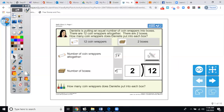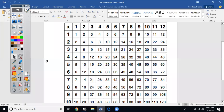Okay, so 12 divided by 2 equals what? If you remember from lessons 1 and 2, we are going to use our multiplication table in order to figure this out. You can ask yourself: 2 times what equals 12? So let's go ahead and pull up our multiplication table.